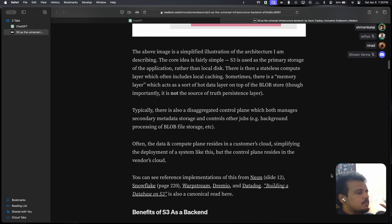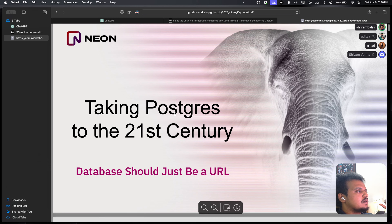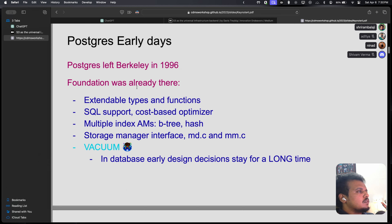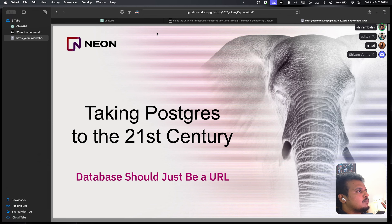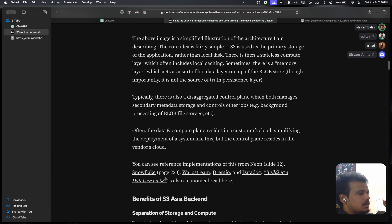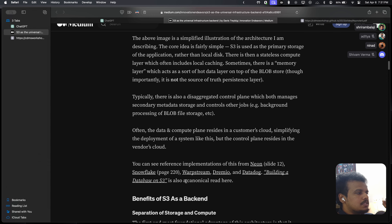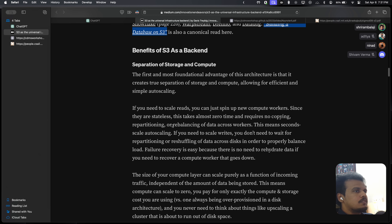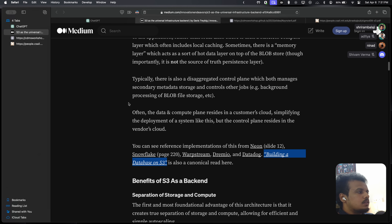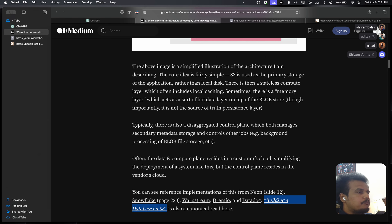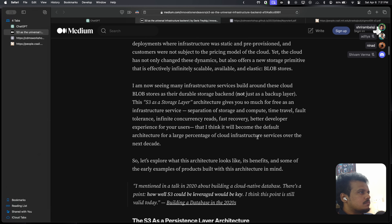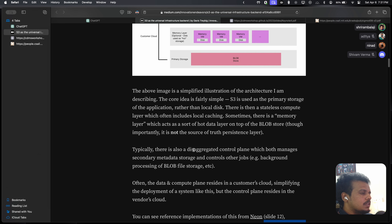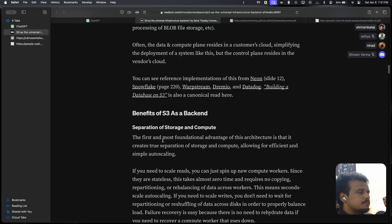You can see reference implementations from Neon — which is a serverless Postgres database — and Snowflake. Both are building databases on S3. Once we finish this article we might check out 'Building a Database in S3' as a canonical read. Does anything feel ambiguous here? I think this all makes sense.